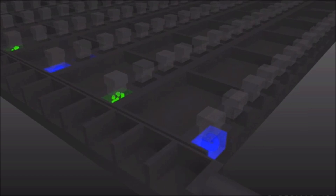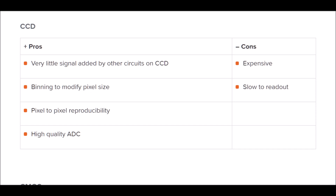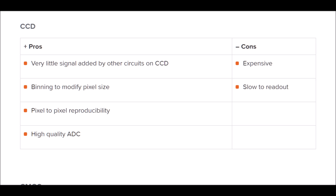So what are the main advantages? A pro of a CCD camera is that it adds very little signal from other circuits placed outside of the sensor, which is very nice. You can also use binning on the camera itself to modify the pixel size, which is not possible on a CMOS camera — it can only be done in software. It also has high pixel-to-pixel reproducibility because of the register and high-quality analog-to-digital converter used to read out the pixels. It also provides a high dynamic range, so you will see a lot of nuances when targeting faint objects like a nebula.